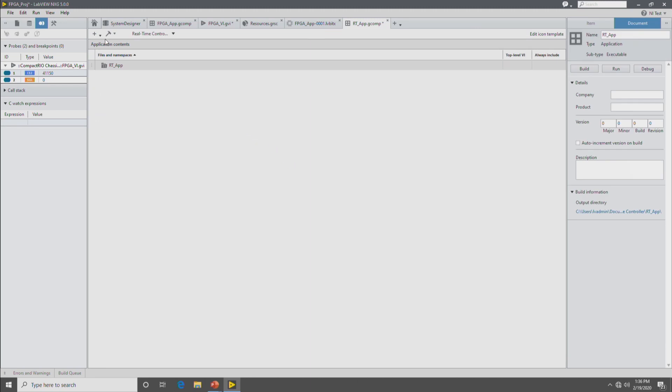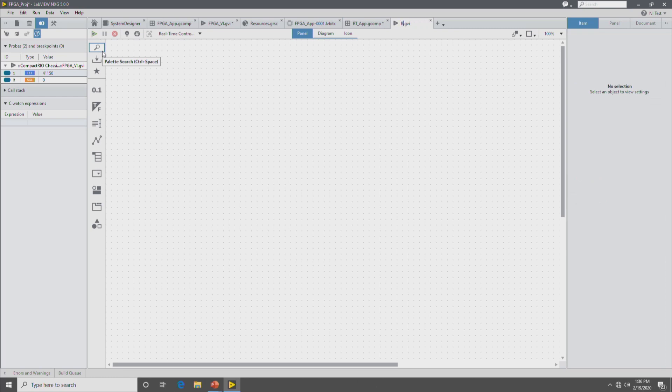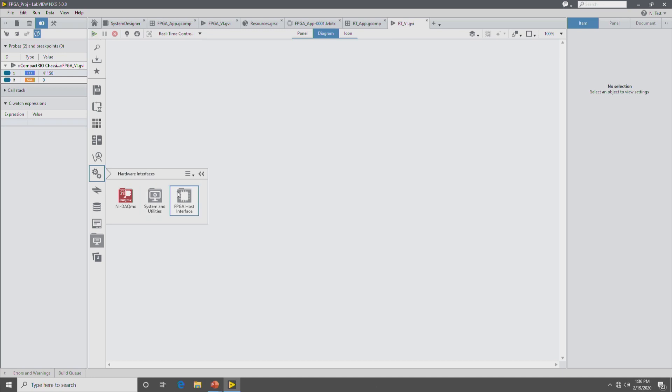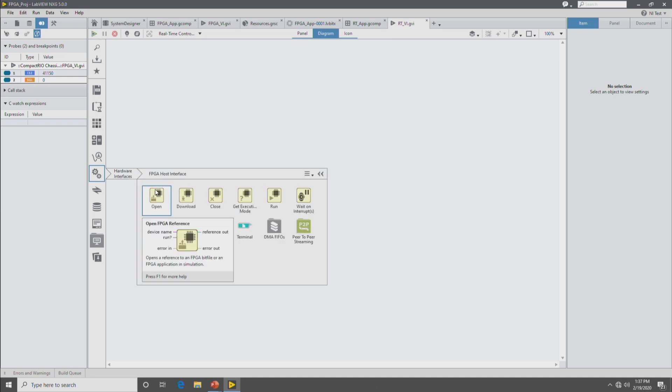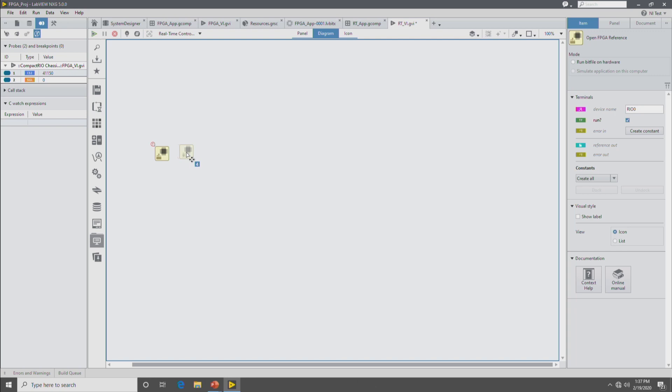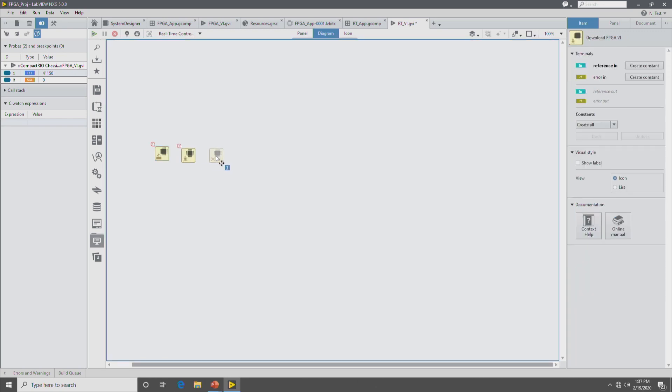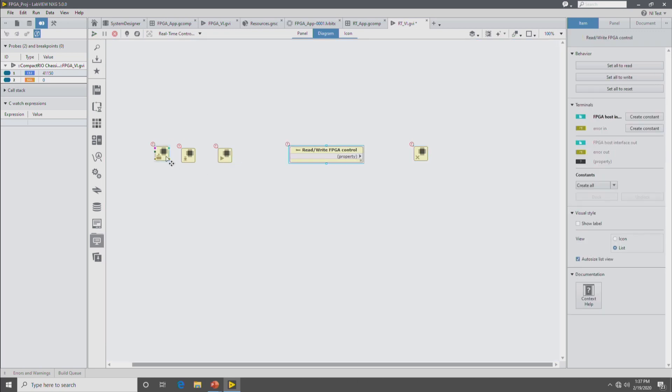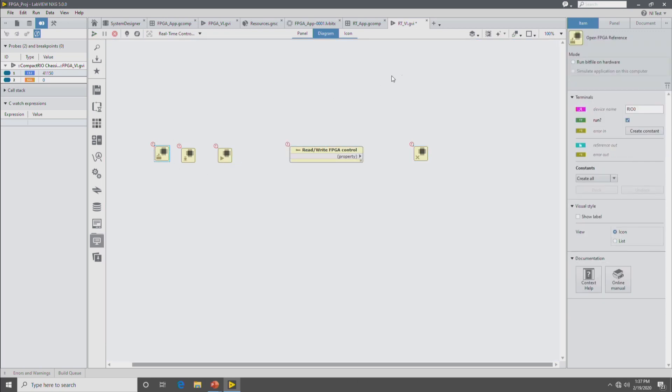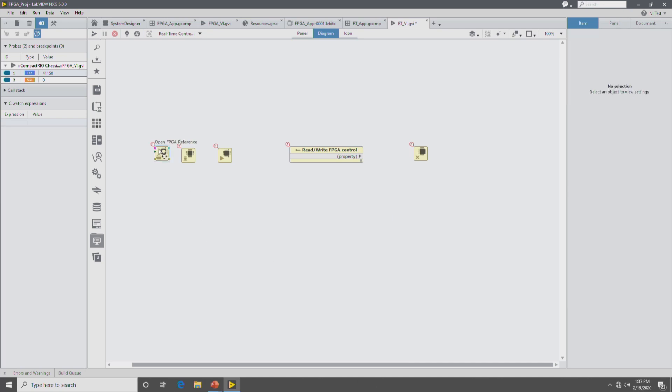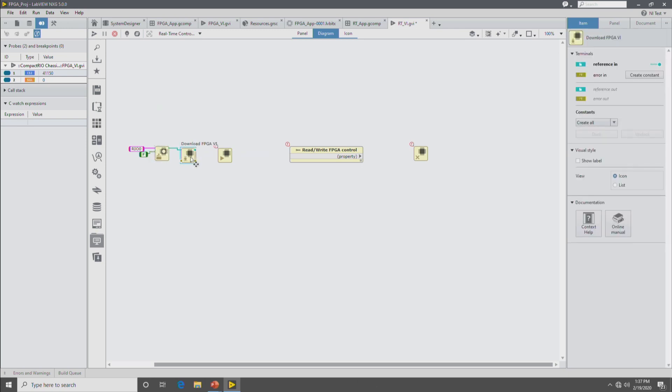And then in the RT application, we'll make a VI. We'll go to the block diagram. And then we're going to drop down the FPGA host interface nodes to download and run the FPGA VI. In LabVIEW NXG in the palette, you can hold down the control key and select multiple nodes and drop them on the diagram in sequence. So we'll download. On the FPGA open reference node, you select run FPGA bit file on hardware, and then you select the bit file that you're going to run. Pick which Rio you want to run on, and then wire everything up.